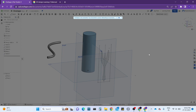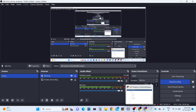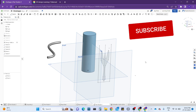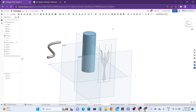Hey guys, welcome back to our channel Chanda Awesome. In this tutorial we will learn about how to use two tools. I'm going to teach you about two tools today — they are not complicated at all. They are known as the shell tool and the split tool, but I'm going to teach you both, so please watch till the end to know how to use these tools.